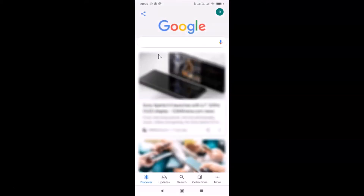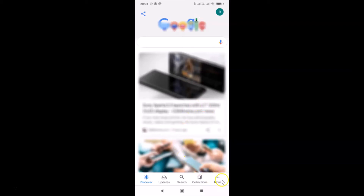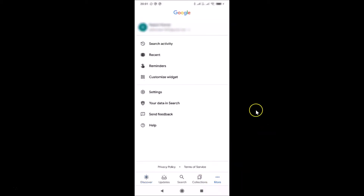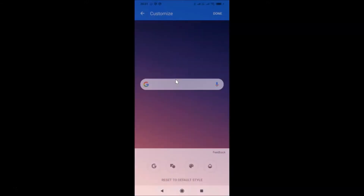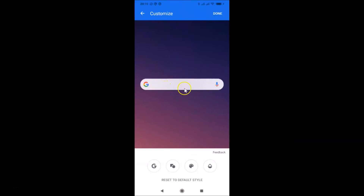Let me tap on this to open it. You can see it's opened, and after that you have to tap on this 'More' link at the bottom right. Then you need to tap on 'Customize widget' and you can see the customize screen is now opened where you can customize the Google Search widget.